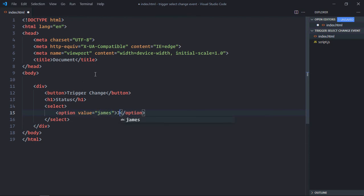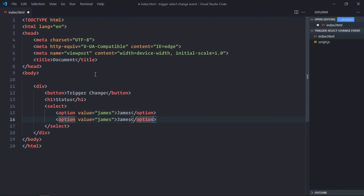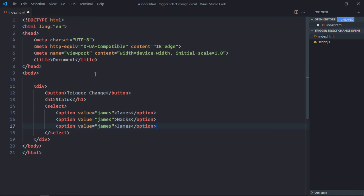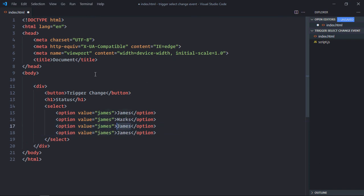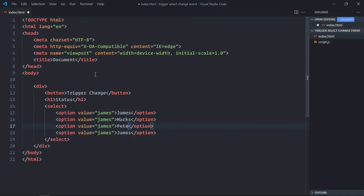I have a couple of options here. Let's put a couple of names: James, Marks, Peter, and Alex. Same goes here.